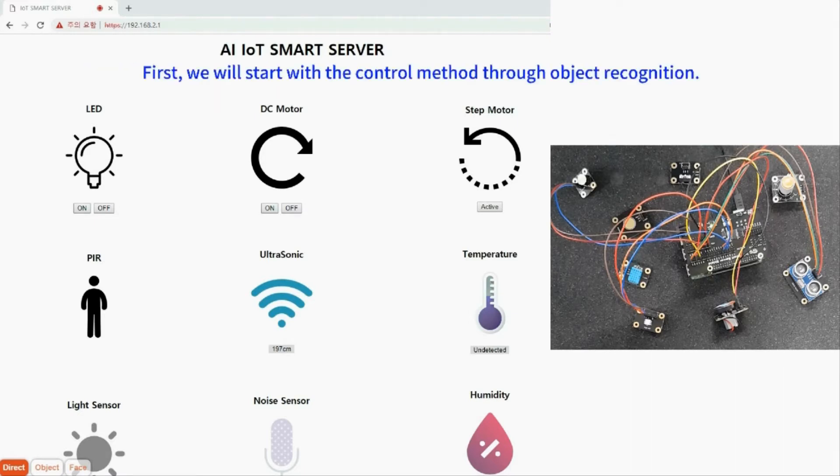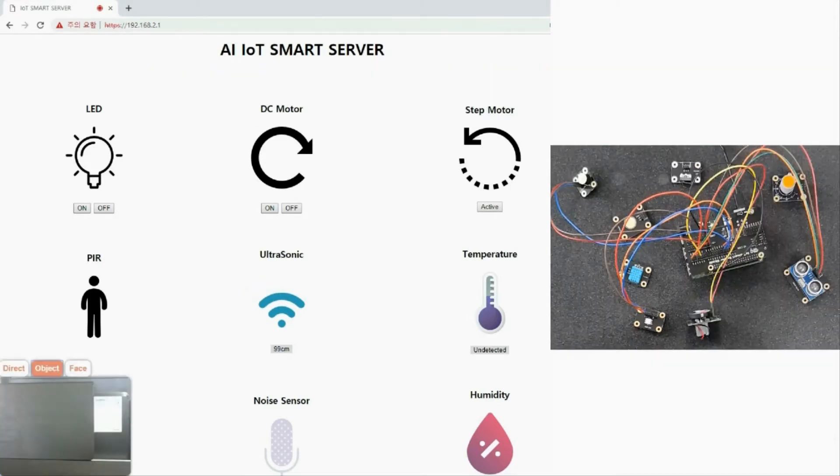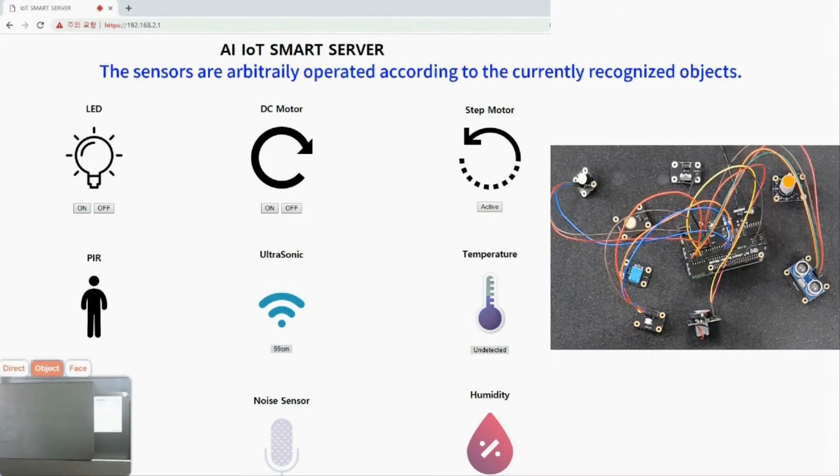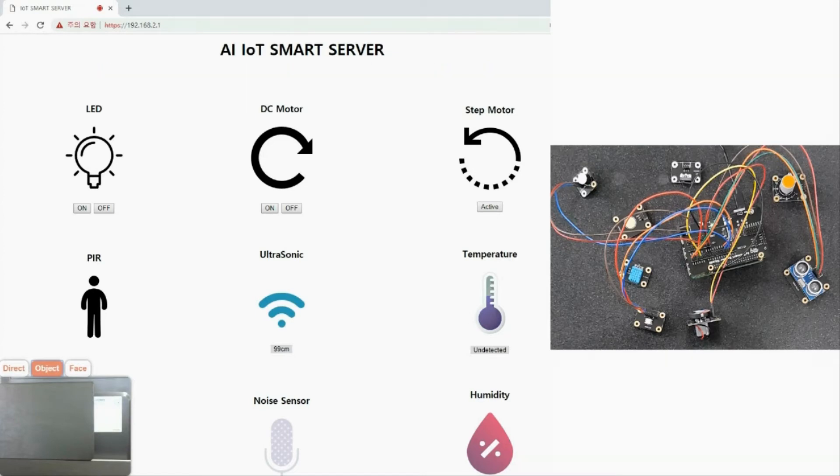First, we will start with the control method through object recognition. The sensors are arbitrarily operated according to the currently recognized objects.